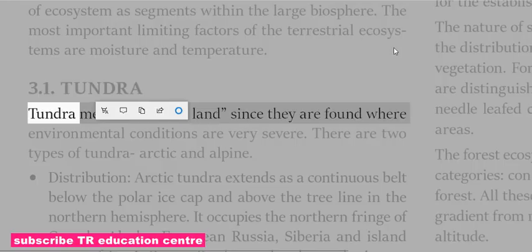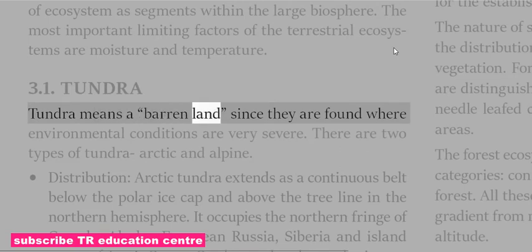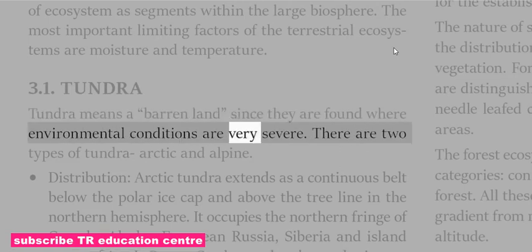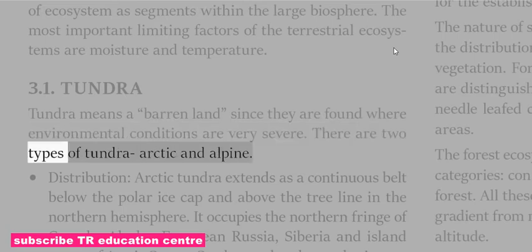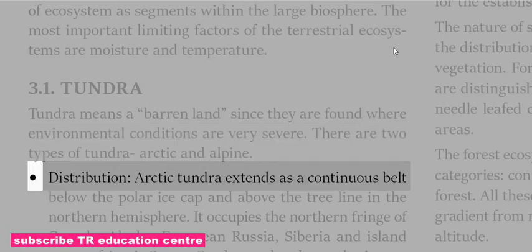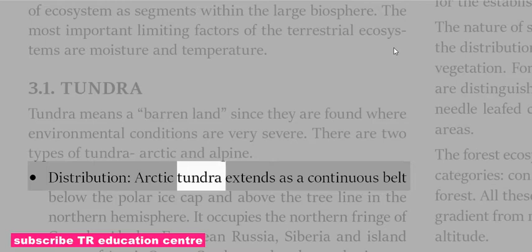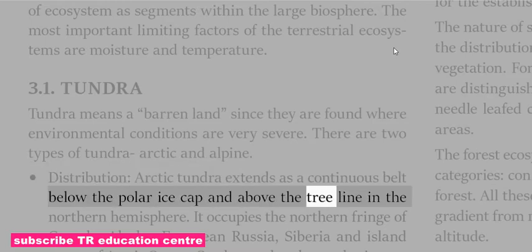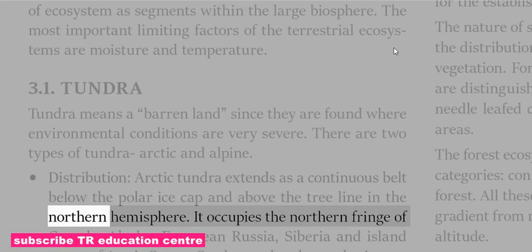Tundra means barren land since they are found where environmental conditions are very severe. There are two types of Tundra: Arctic and Alpine. Arctic Tundra extends as a continuous belt below the polar ice cap and above the treeline in the northern hemisphere.